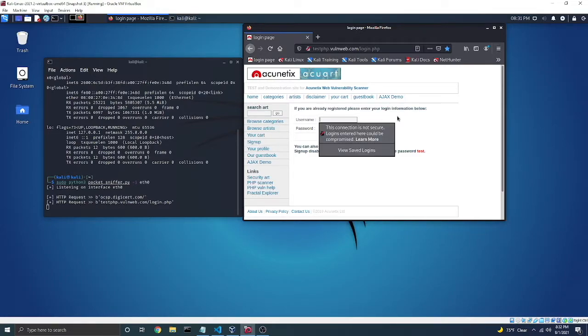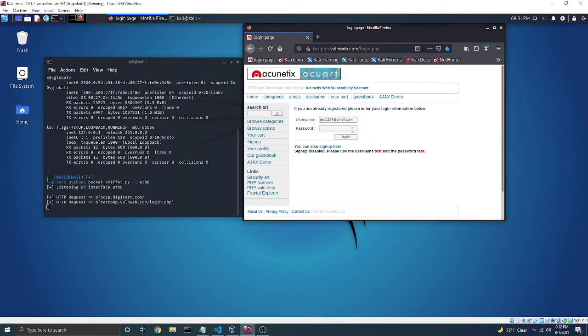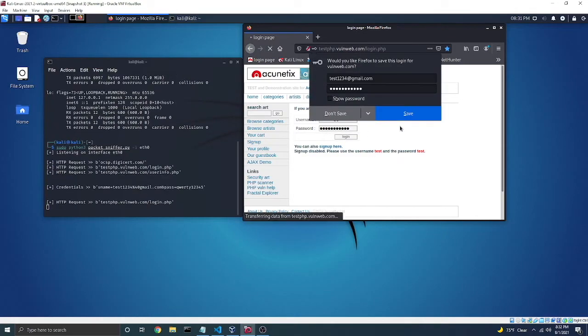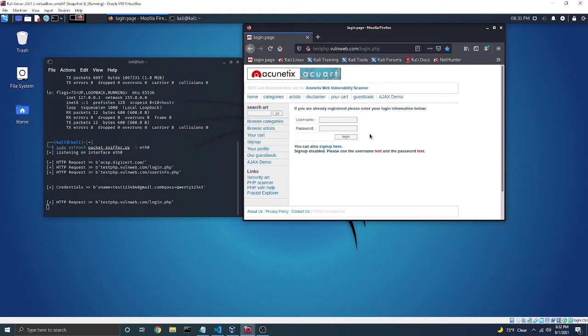And we're just going to say the username for this is test1234 at gmail.com. And then the password, I'm just going to put something in. Hit log in. And immediately it shows the credentials over here on the side.